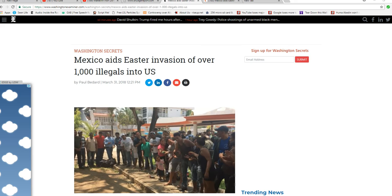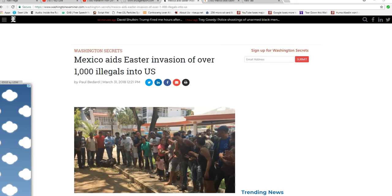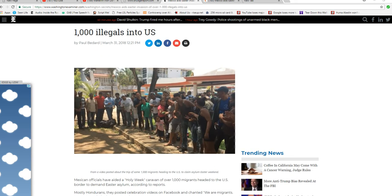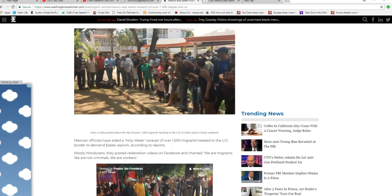Mexico aids the Easter invasion of over 1,000 illegals into the U.S. That's practically an act of war right there. They're actively aiding them.